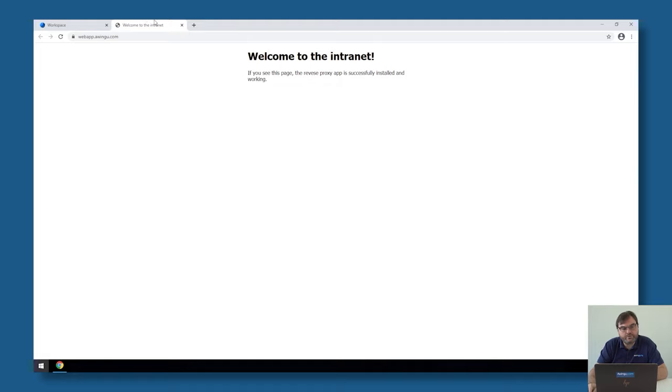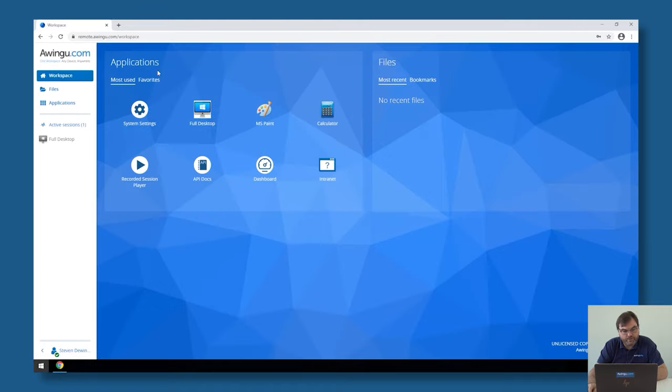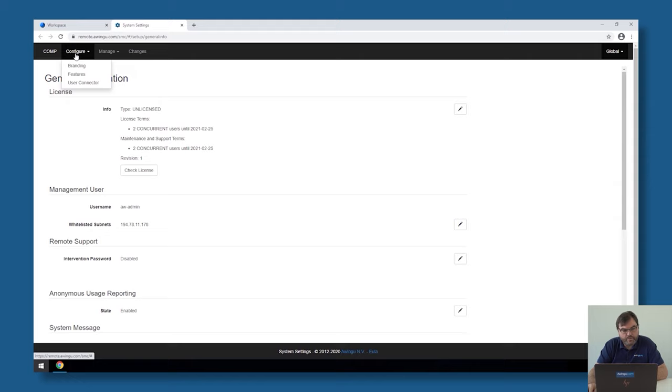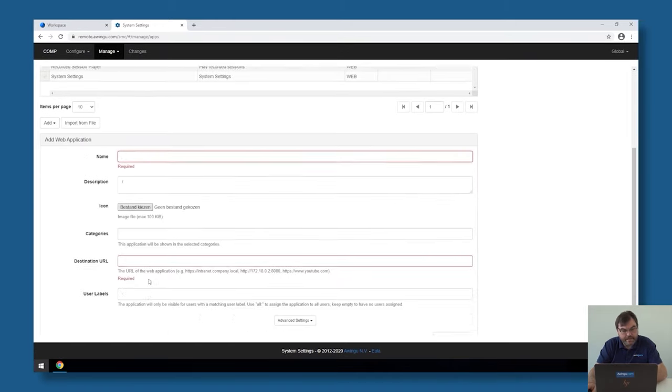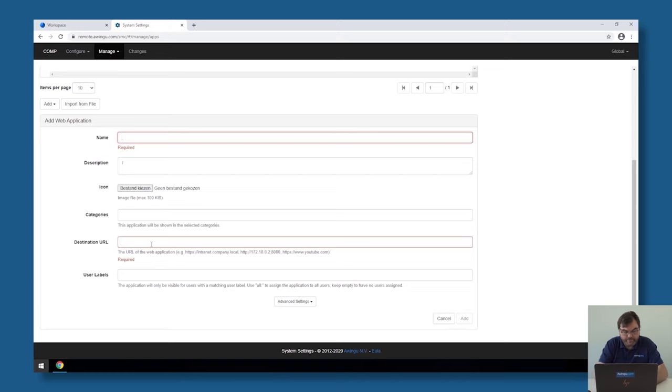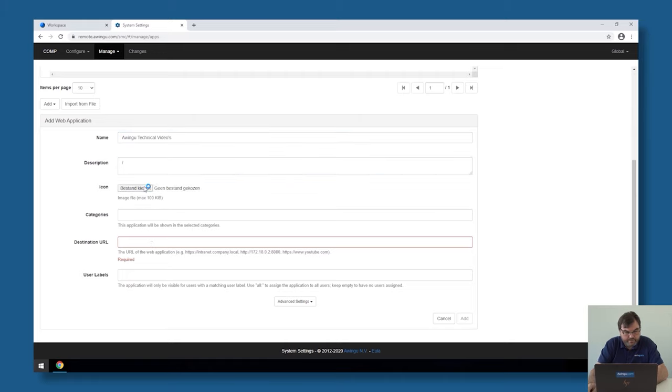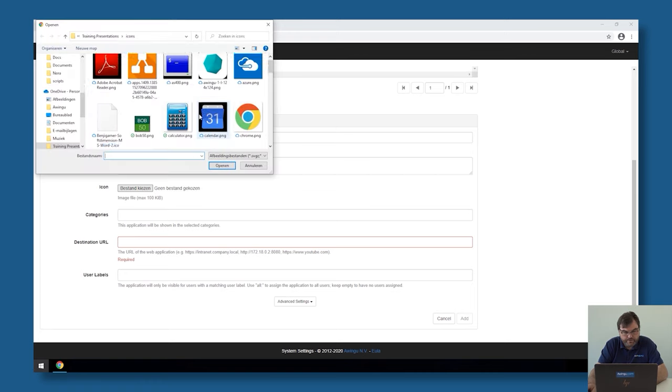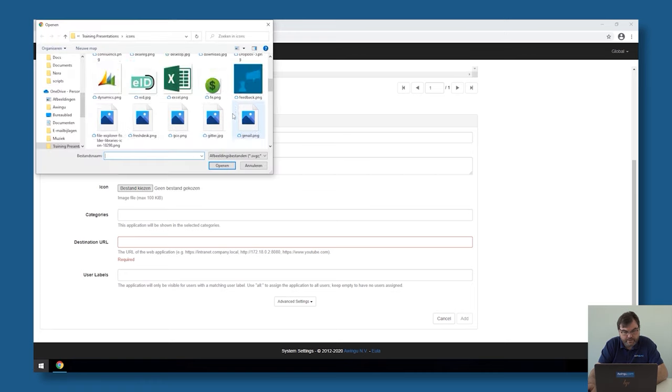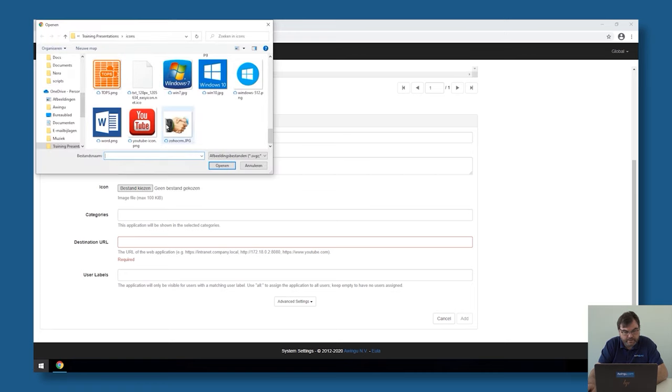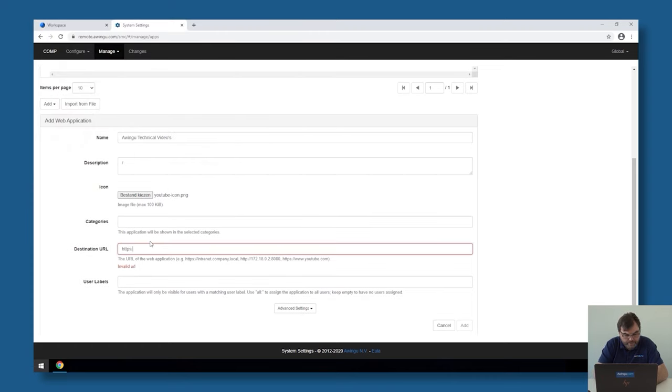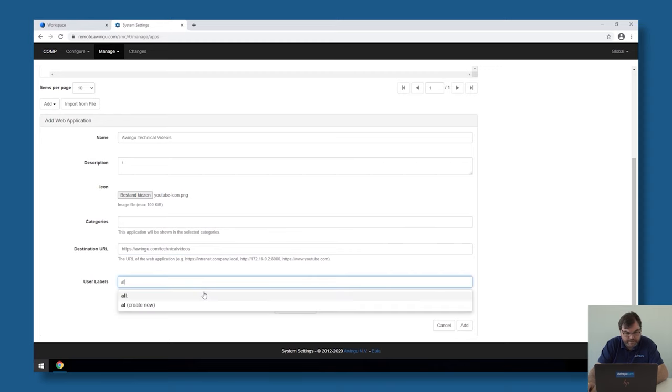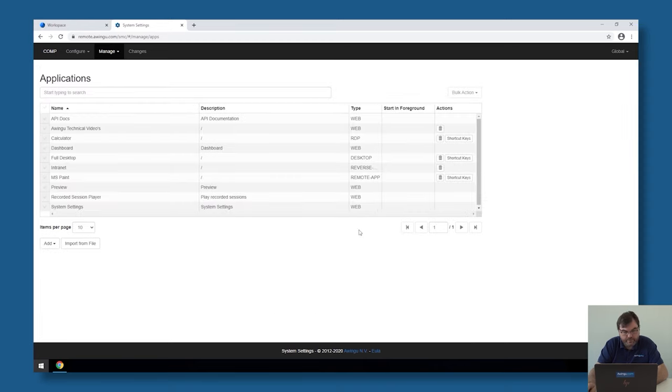The last thing I want to just show you is the fifth option in Awingu. As I said before, we can also make web links to public websites. This is even more simple. If I go to manage applications, click on web applications, I can just add a link. For example, I could say the Awingu technical videos. These are available on YouTube. Let me just pick a YouTube icon in here. Make it a little bit visual. YouTube icon. And then I can specify a public URL like HTTPS awingu.com slash technical videos. Again, I can specify for who. Let's make it again available for everyone. If I click on add,